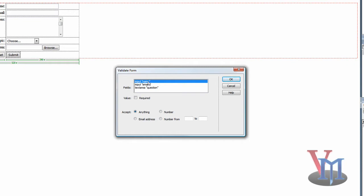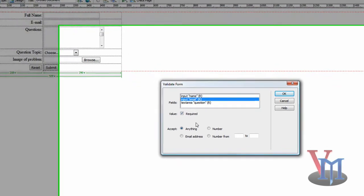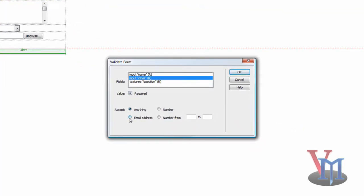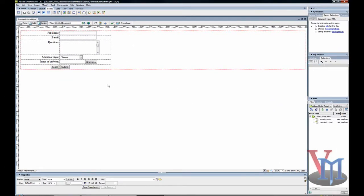For this tutorial, we'll require the name field, the email field, and the text area field which is called question. For the email field, we don't just want it to be anything — we want it to be specifically an email address. You can also tell it to validate numbers, which is useful for phone numbers, and also number ranges, which can be useful for certain circumstances. We don't need that for this tutorial, so now we're done validating. Let's check it out.